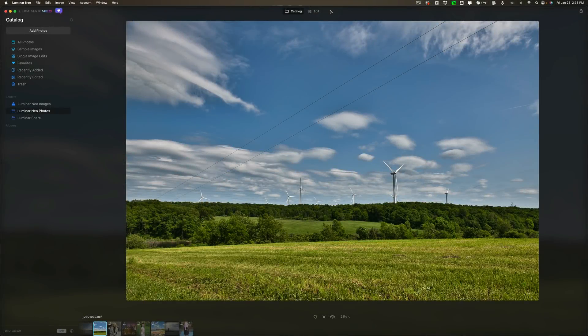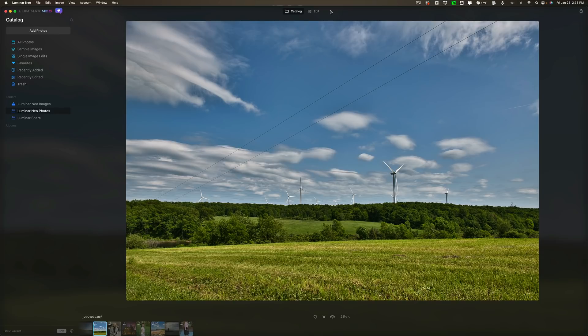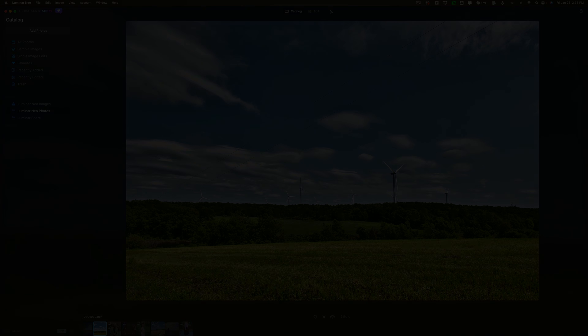Hi everyone, Anthony Morganti here. Recently the folks over at Skylum Software have released Update 2 of what they call Luminar Neo Early Access. In this video we're going to take a look at what's new in this Early Access version of Luminar Neo.